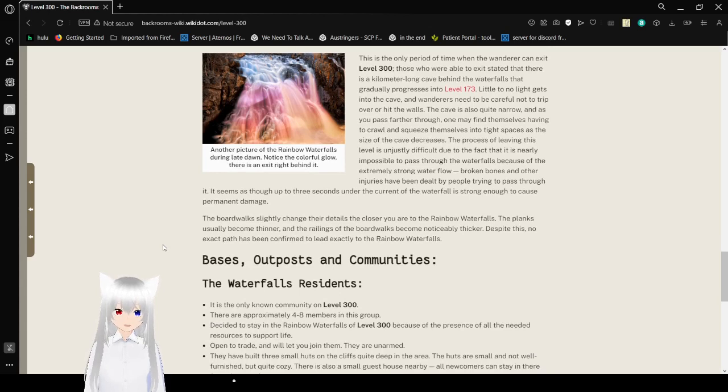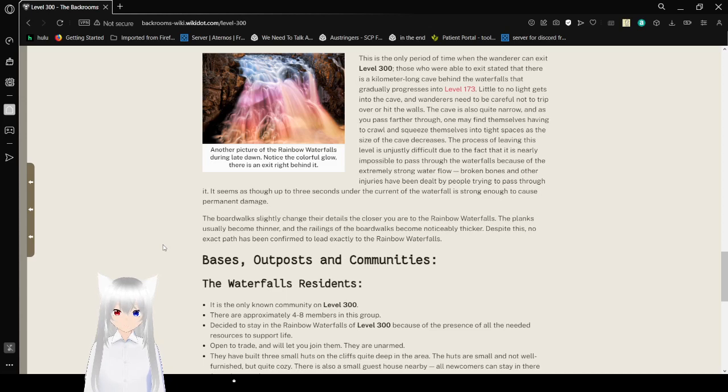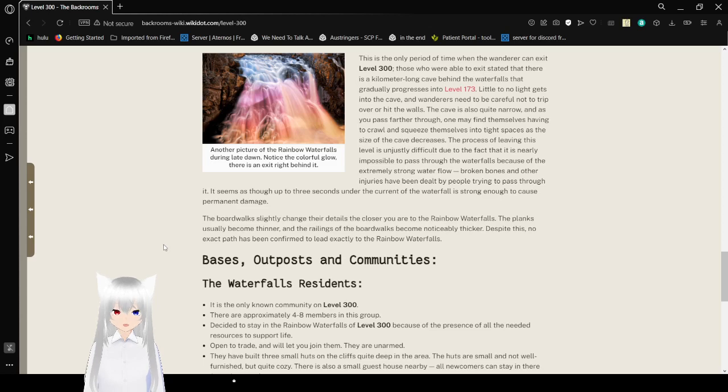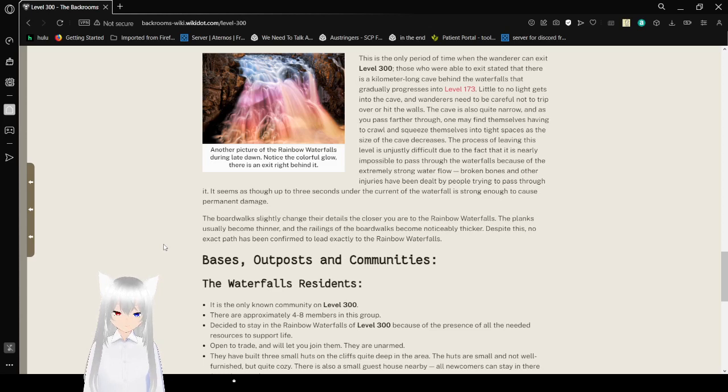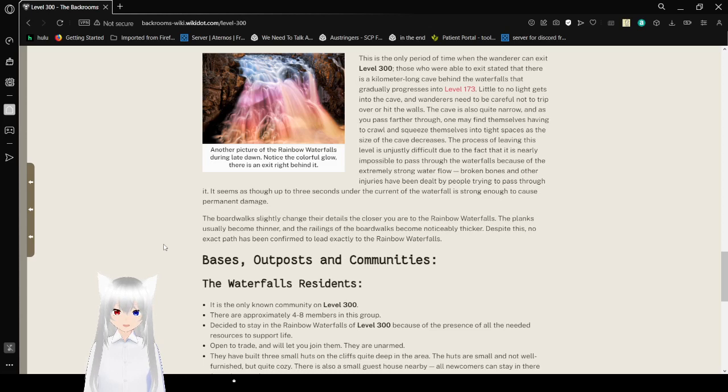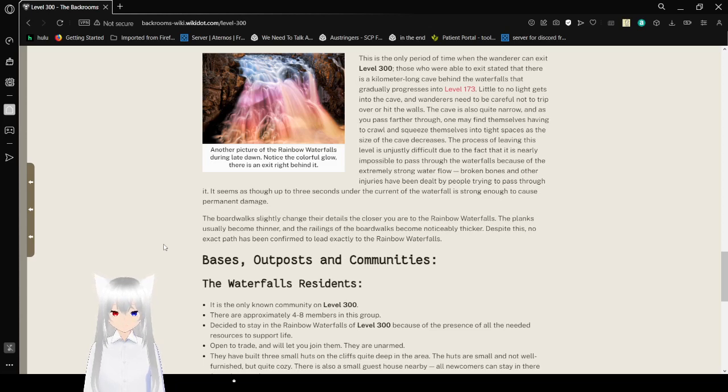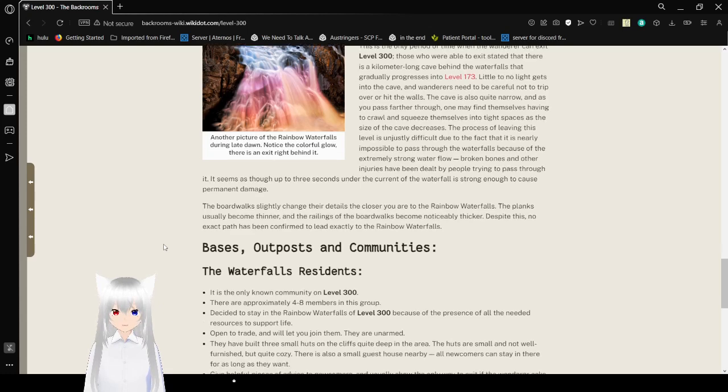one might find themselves having to squeeze themselves into tight spaces as the size of the cave decreases. The process of leaving this level is unjustly difficult due to the fact that it is nearly impossible to pass through the waterfalls because of the extremely strong water flow. Broken bones and other injuries have been dealt by people trying to pass through it. It seems as though after 3 seconds the waterfall is strong enough to cause permanent damage.